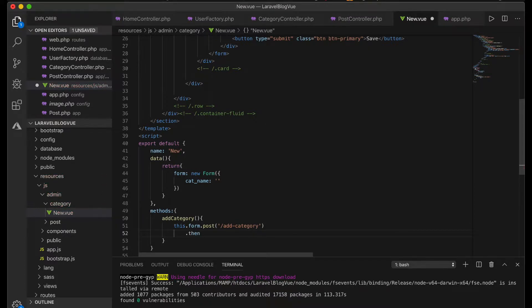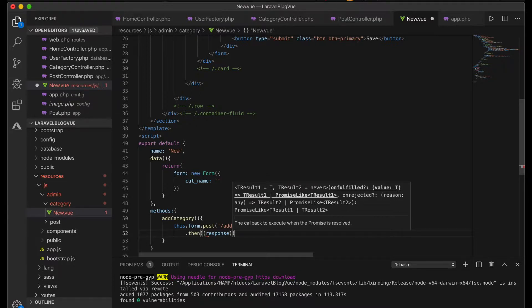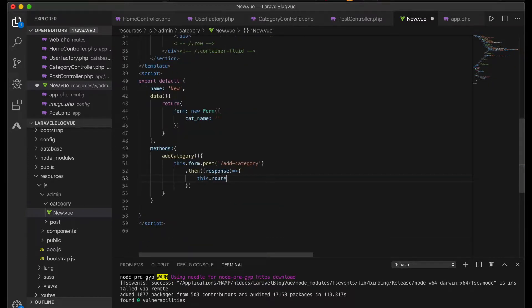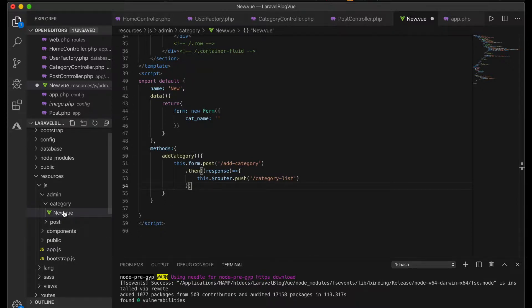The addCategory method takes a promise. Once we get the response, immediately after the form is submitted, I push a route — meaning after submission it navigates to the route called category-list. For now let's leave that and create the next component, which is the list of categories.